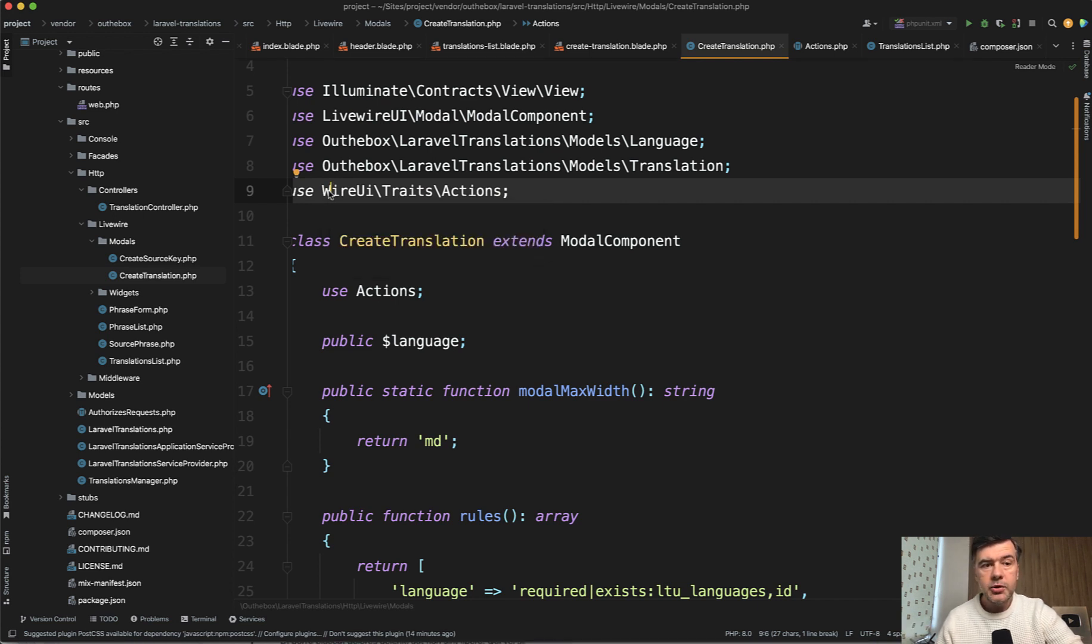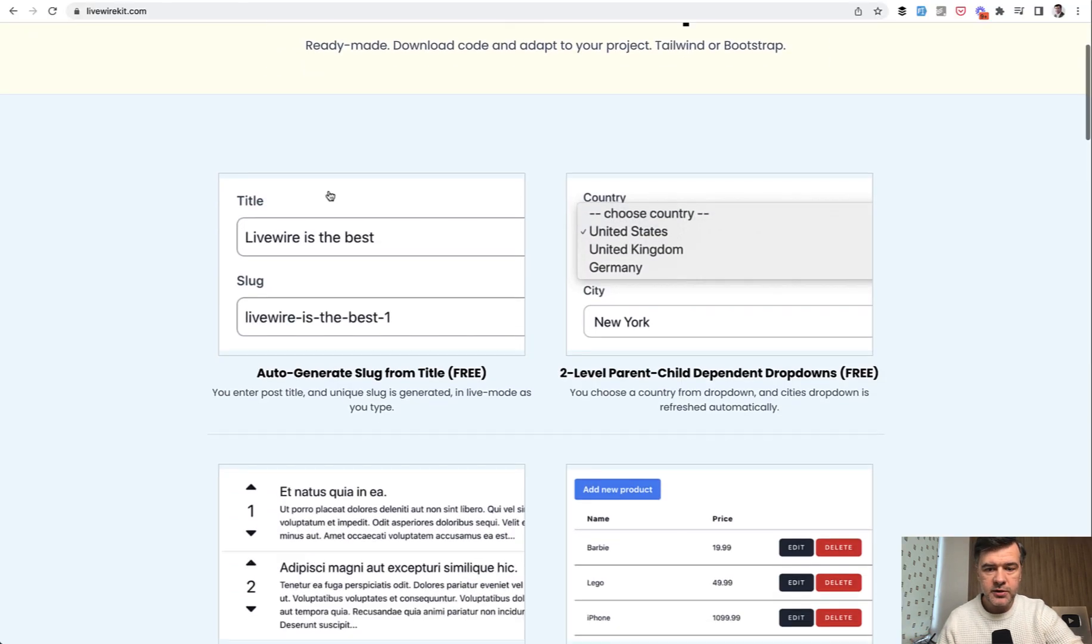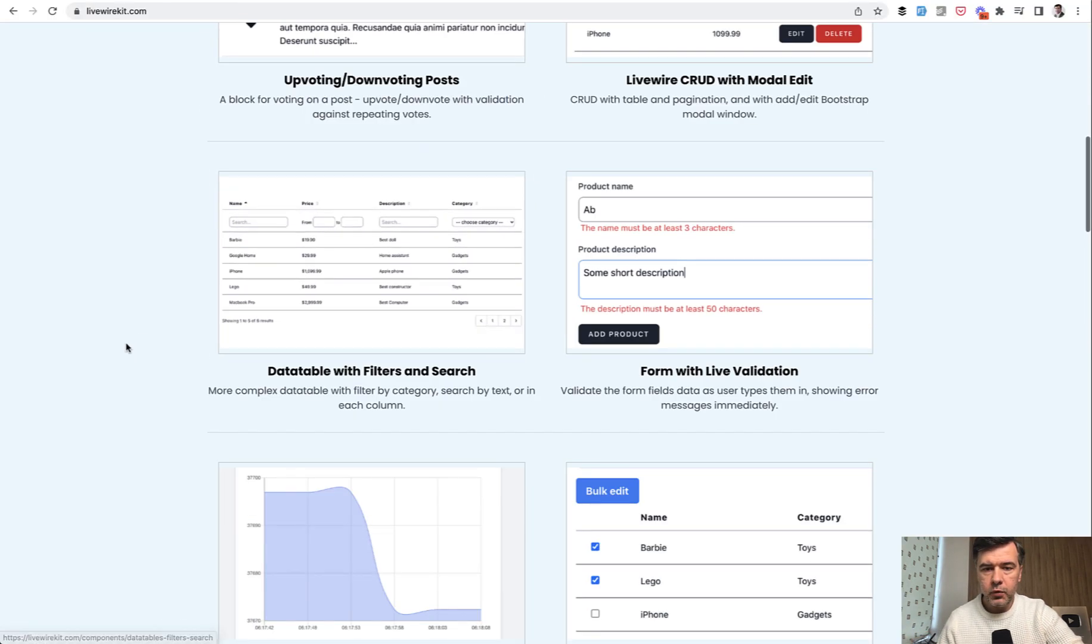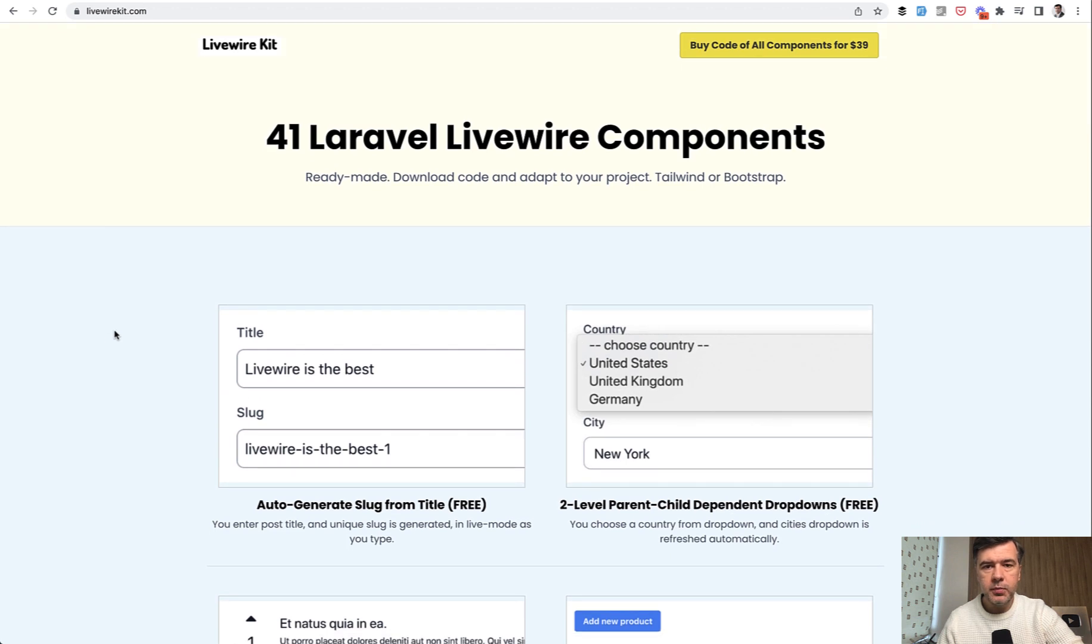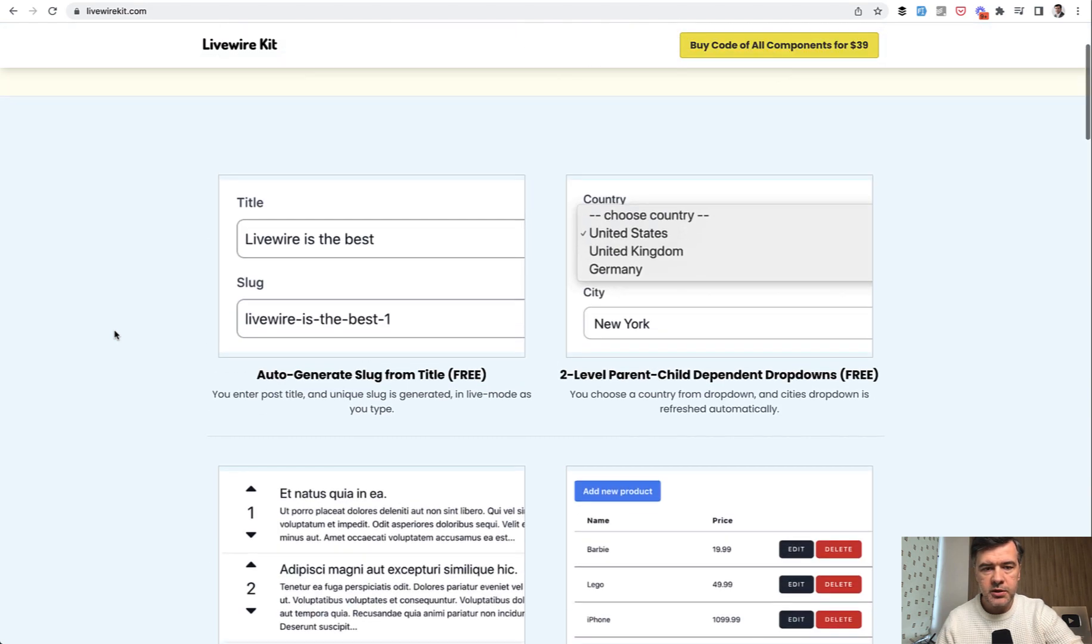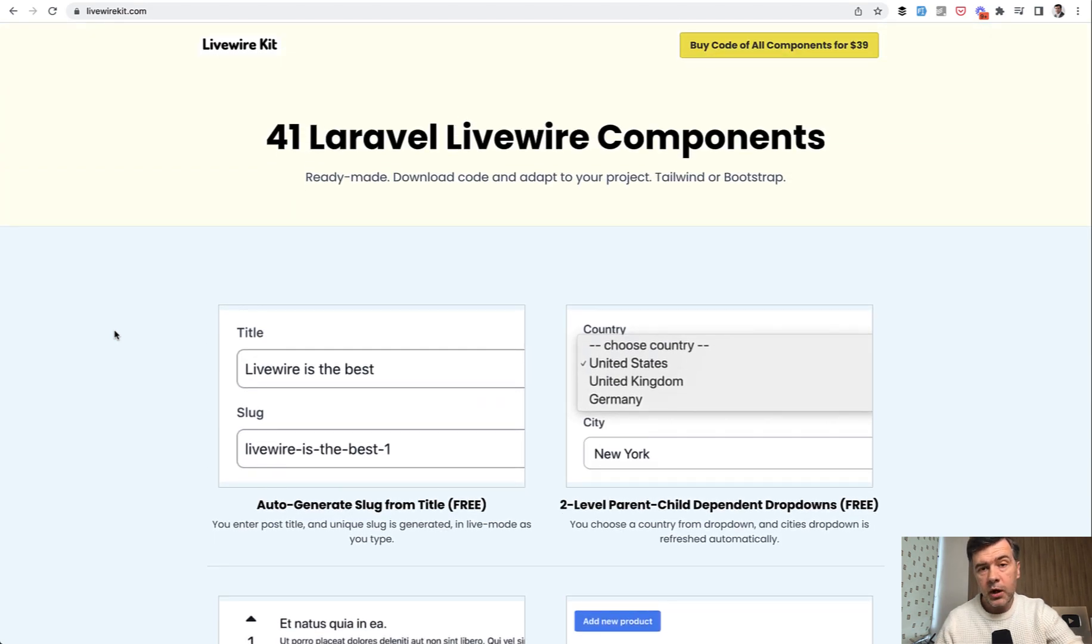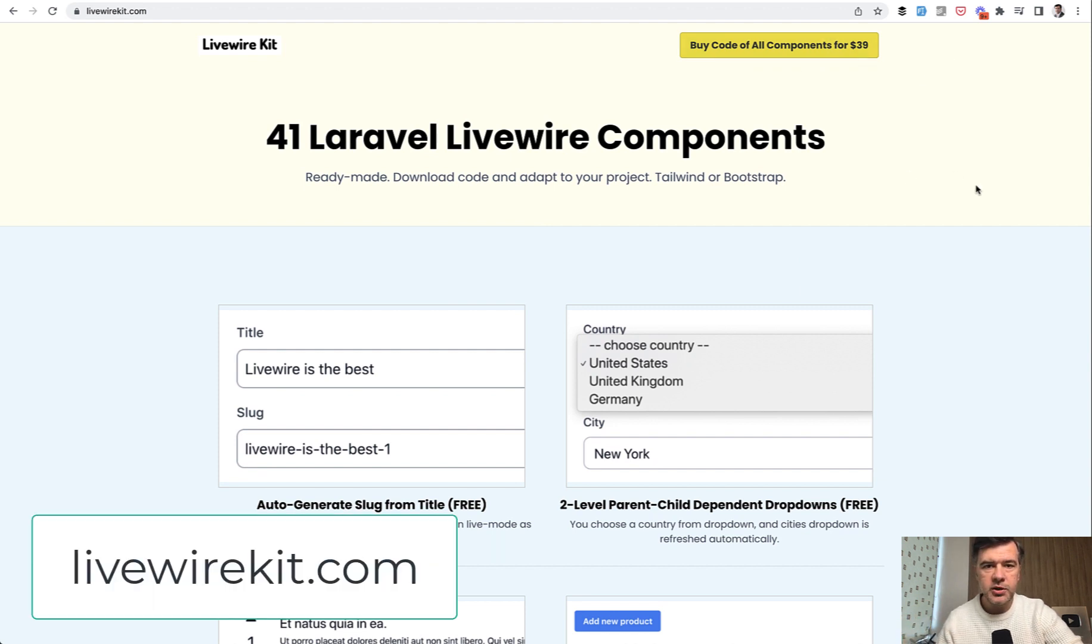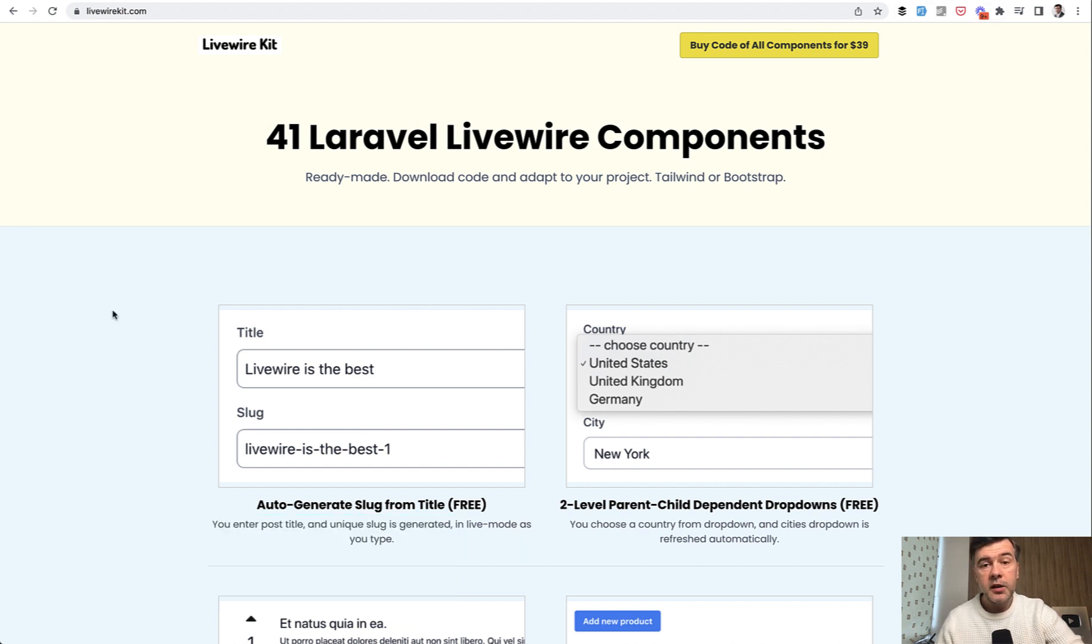Also, I have a separate livewire kit set of components already ready-made with livewire. At the moment, there's 41 components, and I'm waiting in 2023 for livewire 3 to be released and recreate those components for version 3. And you can browse all of those and buy them for $39 for all of them. It's a one-time purchase, no subscription, nothing, just $39 for 41 components, all at livewirekit.com.